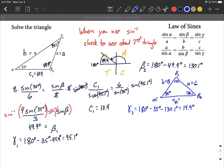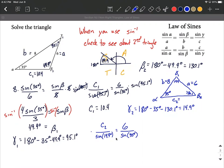The last thing needed to completely solve the second triangle is C₂. Using the law of sines: C₂ over sine of 14.9 degrees equals 6 over sine of 35 degrees. Multiplying both sides by sine of 14.9 degrees isolates C₂. Putting the right-hand side into the calculator gives C₂ ≈ 2.7.